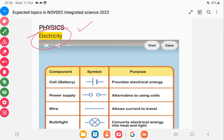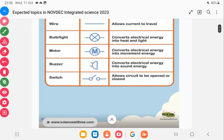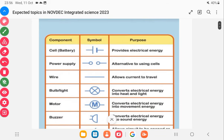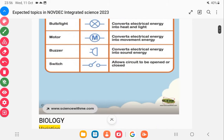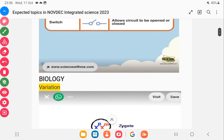In the electricity section, what you are mostly asked to do is to identify symbols, as you can see here. You are also required to know how to do your calculations, know Ohm's law, know the importance of household wiring, electrical plug, and the color codes of the wires.